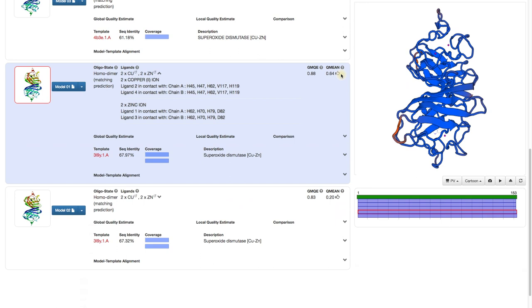Well, first of all, we built a model. This means we do not know what the correct structure really looks like. But we still want to know how good our model is.